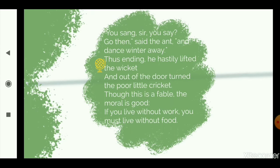He hastily lifted the wicket and out of the door turned the poor little cricket. The poor little cricket was thrown out of the door. The ant said: no, I cannot help you, I will not give you anything to eat. Though this is only a fable, the moral is good — you should learn something from it. And what is the moral? If you live without work, you must live without food.